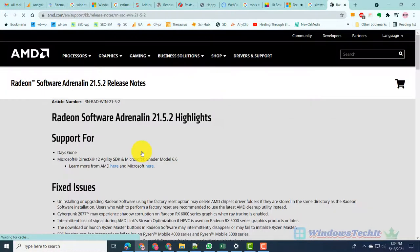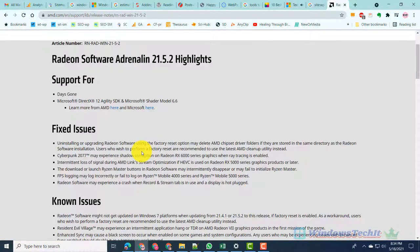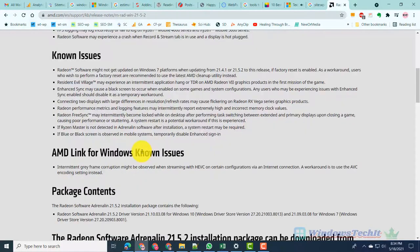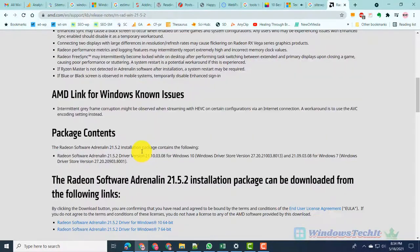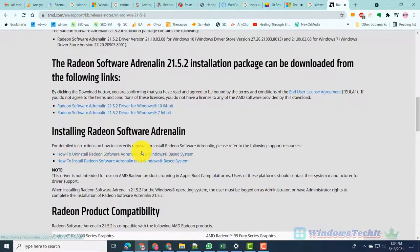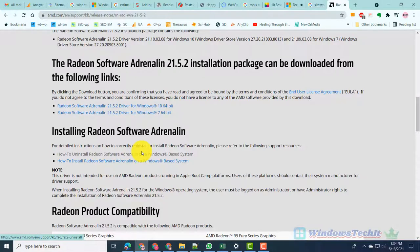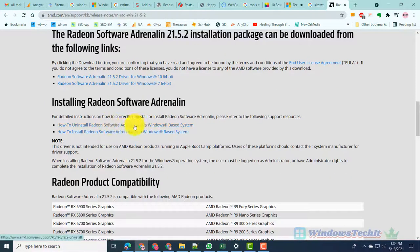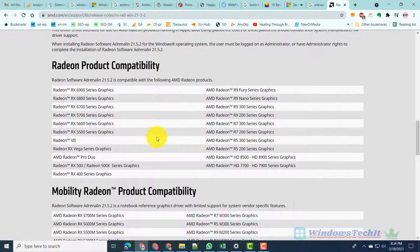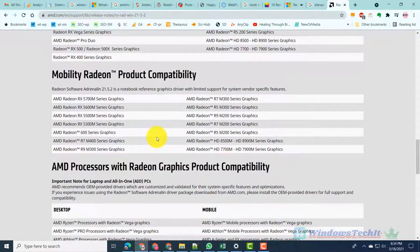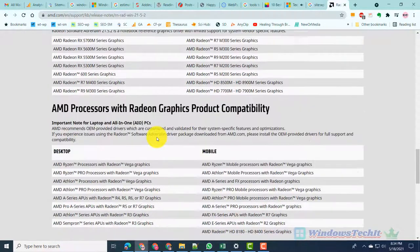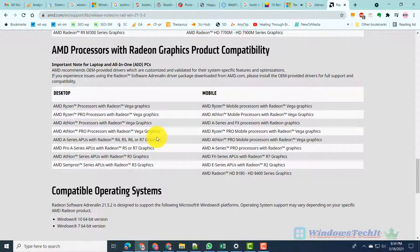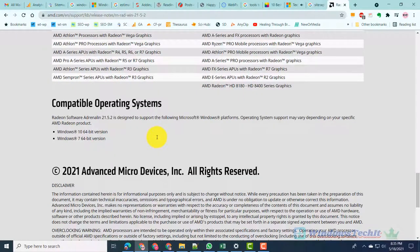Support for, Fixed issues, Known issues, Package contents, Download links, Installing Radeon software, Radeon product compatibility, Mobility Radeon product compatibility, AMD processors with Radeon graphics product compatibility, and Compatible OS.